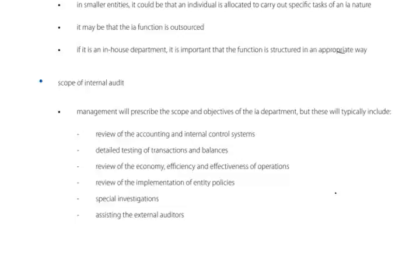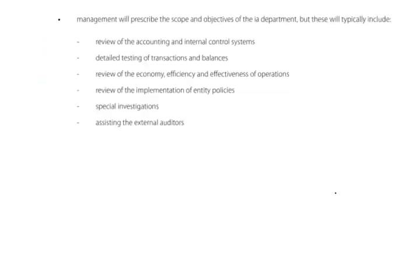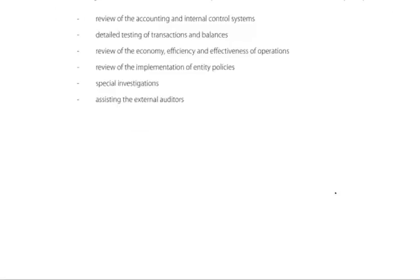The scope and objectives of the internal audit department typically include reviewing accounting and internal control systems, detailed testing of transactions and balances — the same sort of things the external auditors do — reviewing the economy, efficiency, and effectiveness of operations (a value-for-money role), reviewing the implementation of the entity's policies, special investigations, and possibly assisting the external auditor in the pursuit of their audit inquiries.